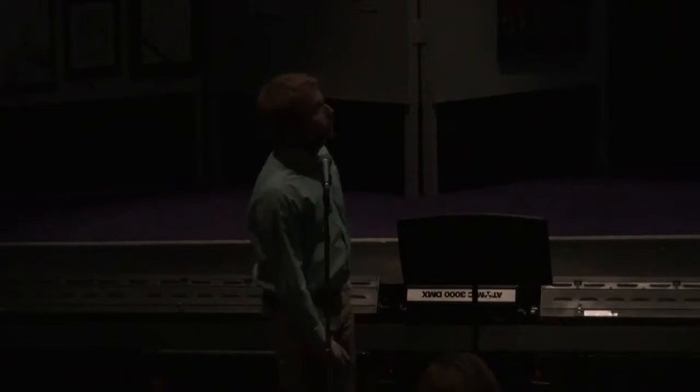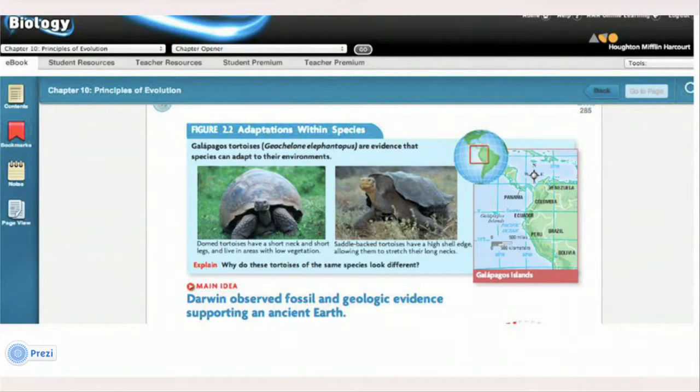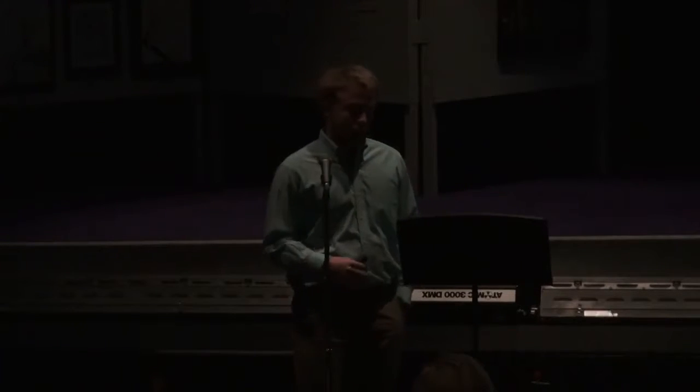We have a brand new textbook this year and it has a great online component. This is a screenshot from our next chapter, which is about adaptations. The great thing about the online textbook is that students can access it from any computer — they have their own login. It's basically the textbook in PDF format, but it's interactive. If you click on a vocabulary word, it'll pop up with the definition right away. Students can take notes on the pages and highlight things, which you can't do with a typical textbook. And it's also a lot less heavy.